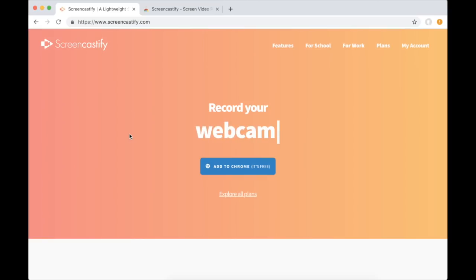Hi and welcome back. We're going to install the Screencastify Chrome extension right now and the best place to do that is from Screencastify.com. So here we are at Screencastify.com.